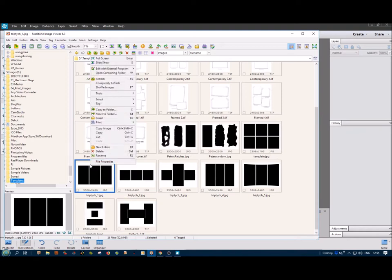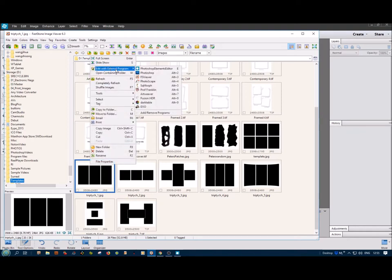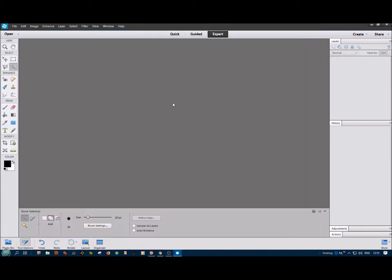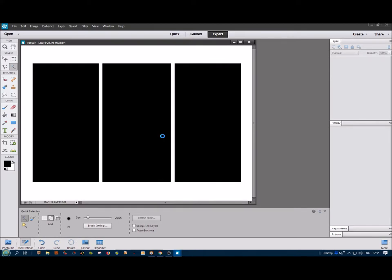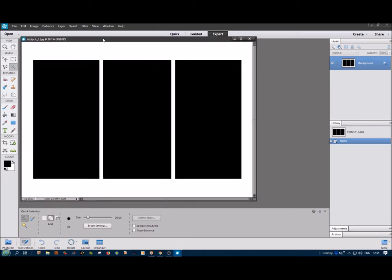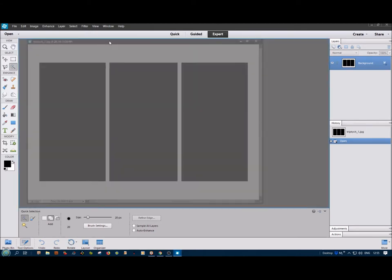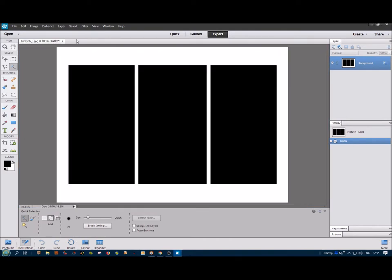Now if I right-click on that, you can see Edit with External Program and Photoshop Elements is the top one, and should open here. There we are. So if I now slide that up, it should go into there and hang on there.